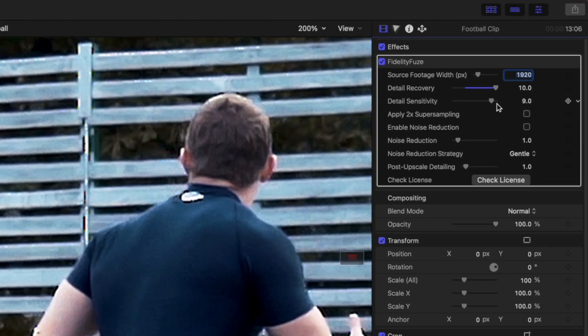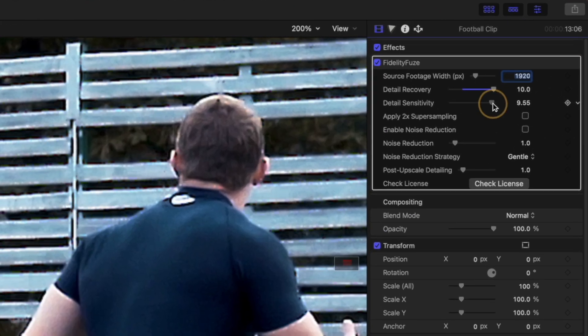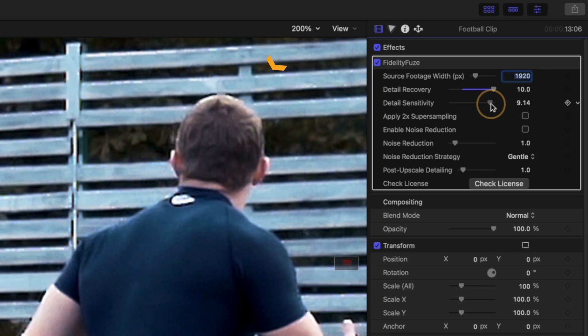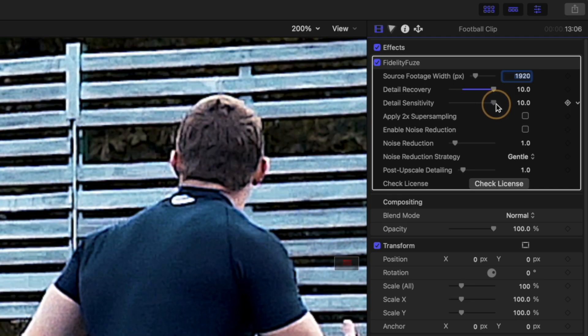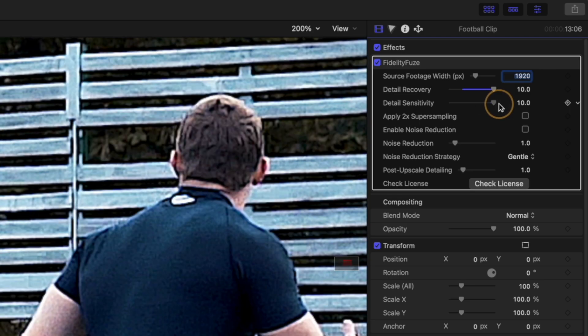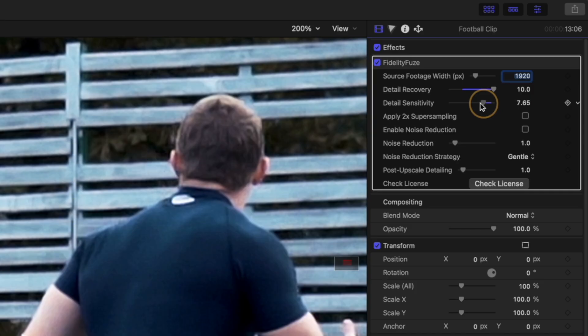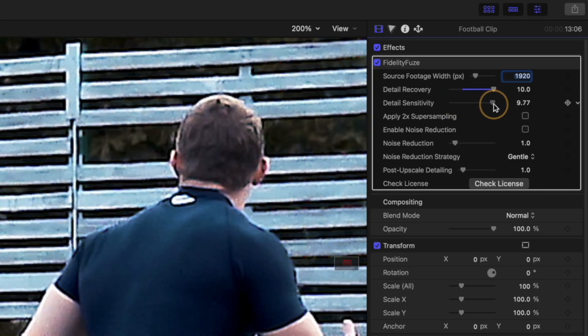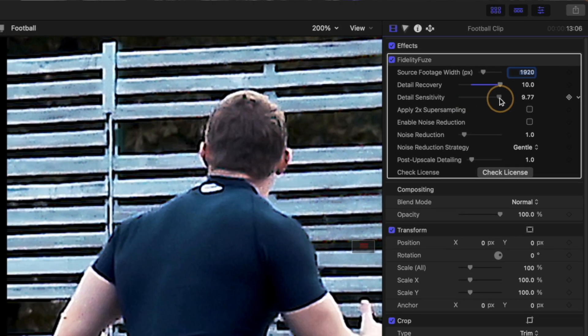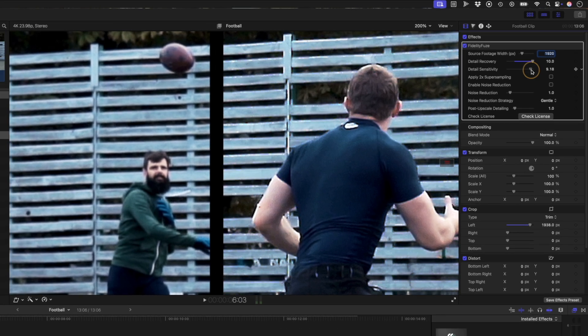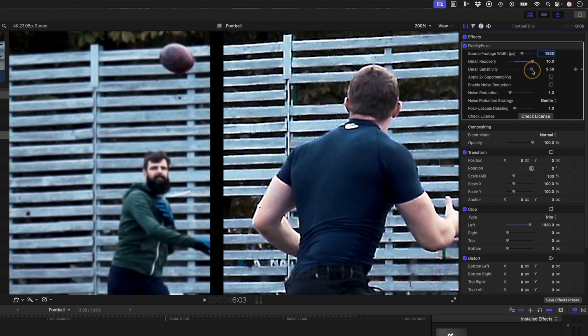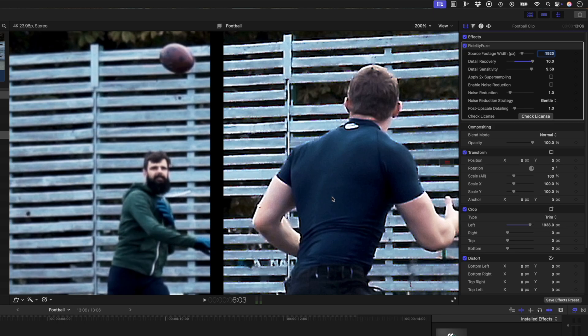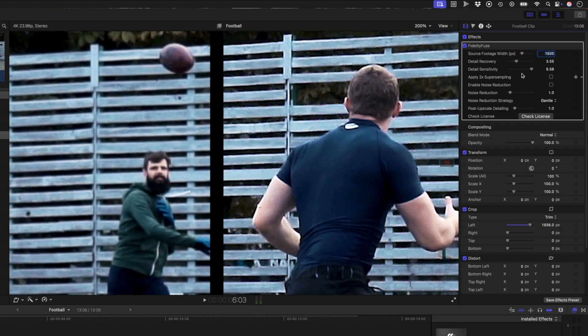Detail sensitivity controls where the recovery is applied. Higher values let the plugin work across more of the shot, which is great for landscapes or foliage or textured surfaces. Lower values keep recovery selective, protecting smooth areas like skin. The goal is to adjust the sensitivity slider until it appears to be adding detail to the areas where you want to increase detail in, but not in the areas where it's just making the noise or the grain more prominent. I'll then go back and adjust the detail recovery to my liking. I found that somewhere between three and five is the sweet spot for most shots. Right about there is good.